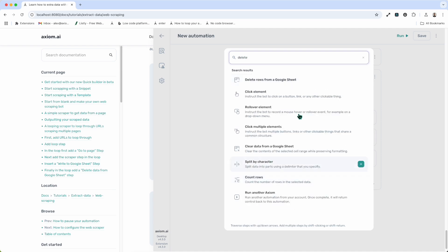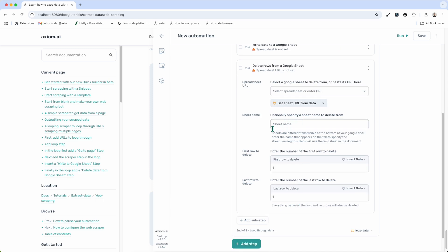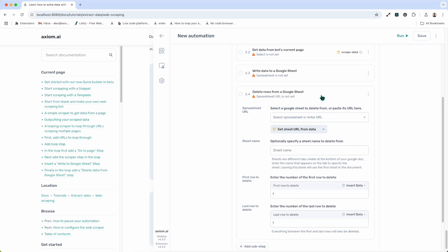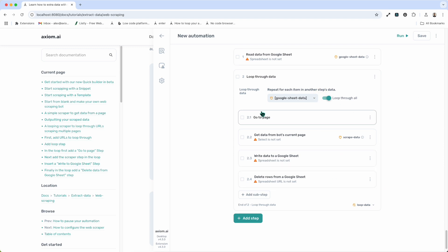The final step is a delete step, which removes the row we've just looped through so that on the next loop we don't repeat row one — we move on to row two. I'll search for delete, add delete rows, connect the sheet, and set it to delete row one to row one so we take one row at a time. This design pattern works really well: if the bot is stopped mid-run, since it deletes every processed row, you can just click run and it'll start from the correct row in the Google Sheet. Hopefully now you have a basic understanding of how to build web scrapers with Axiom. We have further documentation on custom CSS selectors, looping, logic, and clicking elements to customize your automation — for example logging into websites or clicking a button to reveal more content.